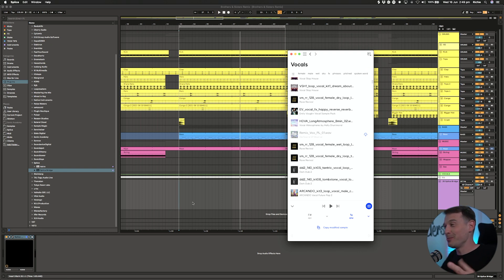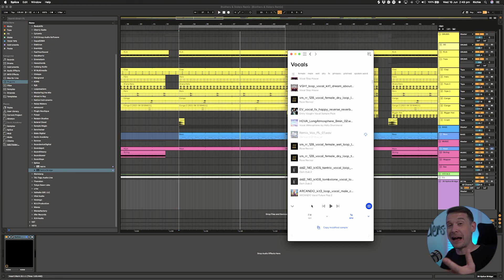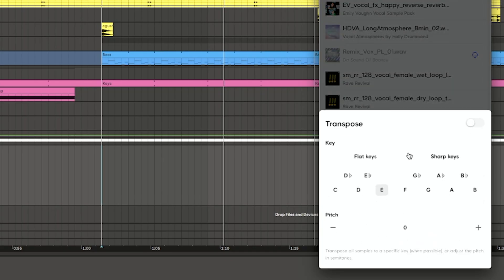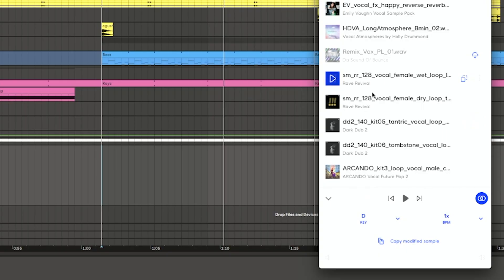A whole load of other features have been taken from Loop Cloud, or at least inspiration from Loop Cloud. We got the key matching as well which I absolutely love. If I turn this on and say that my track is in D minor, I'm going to switch that to D. It will now pitch whatever samples play within Splice to the same key of the track.